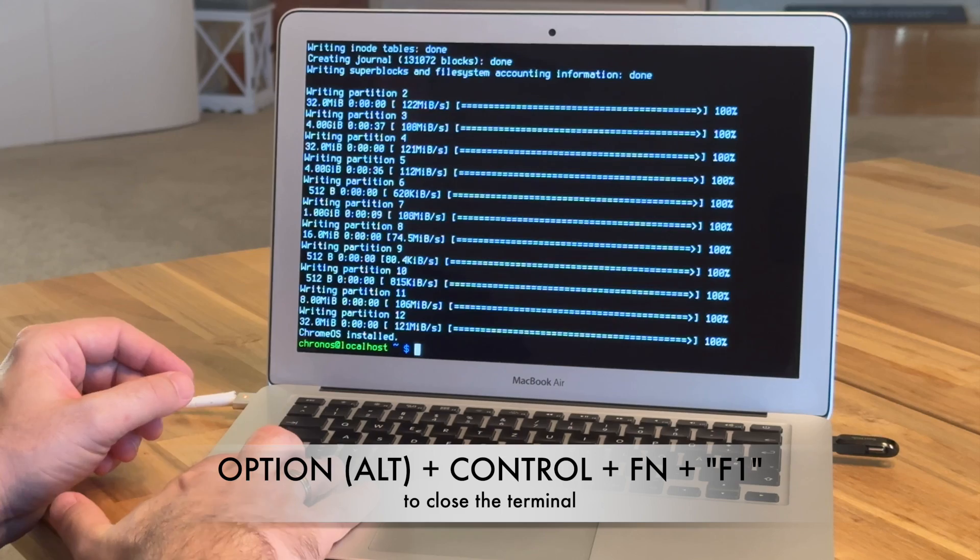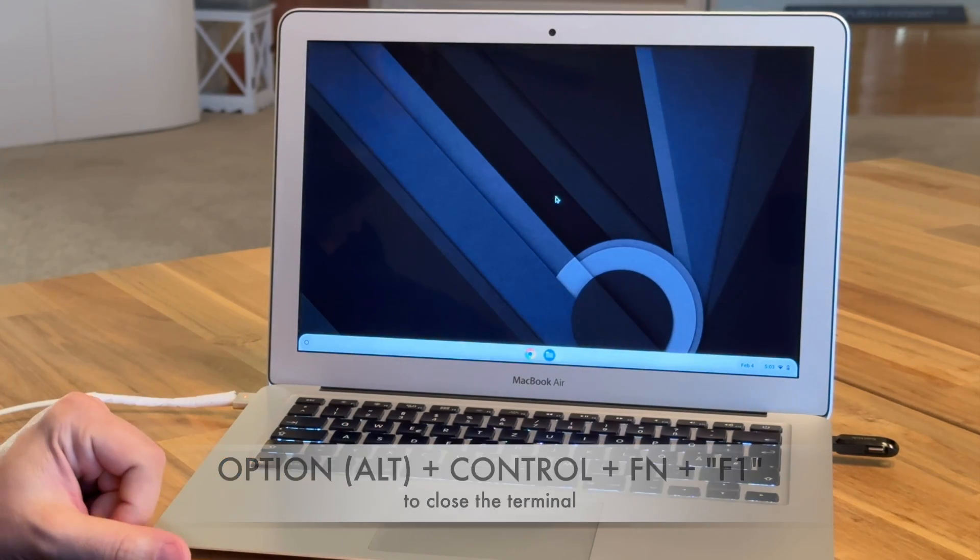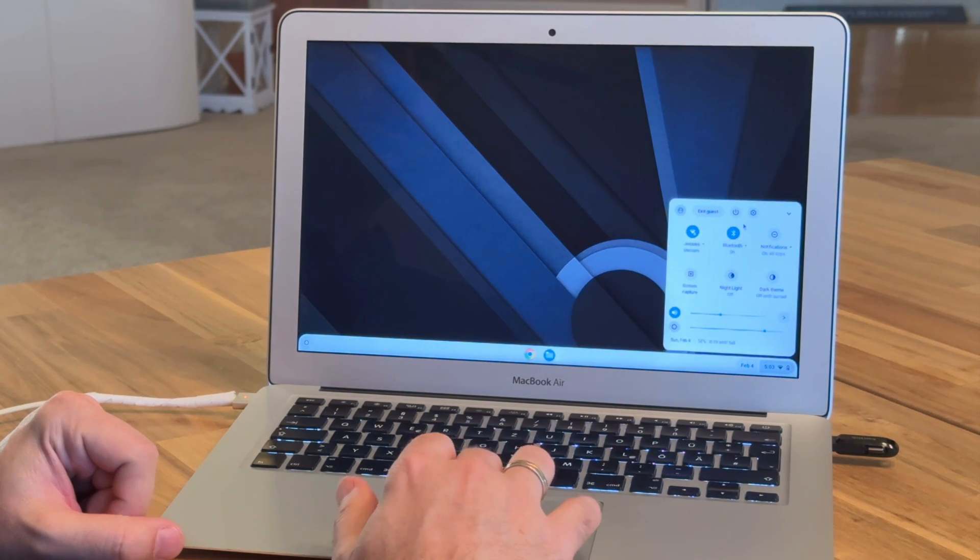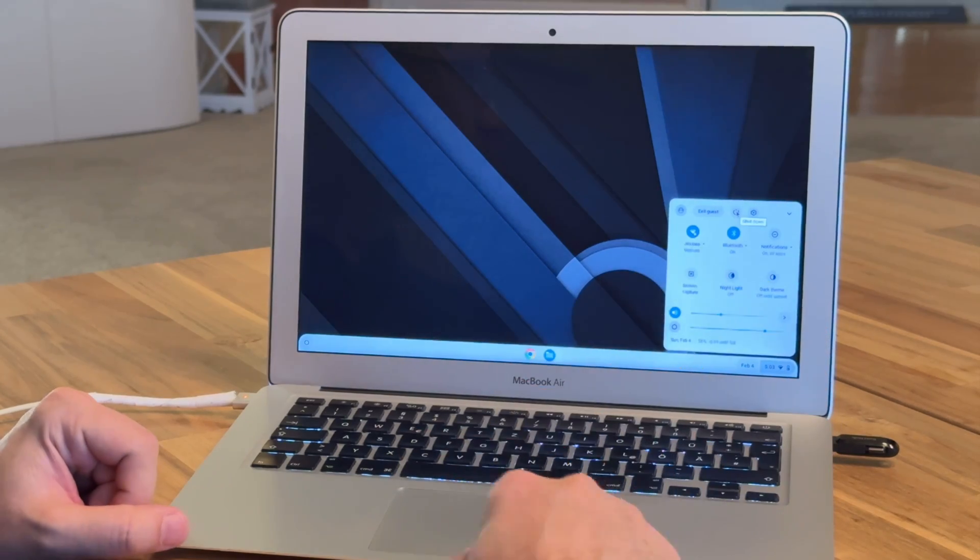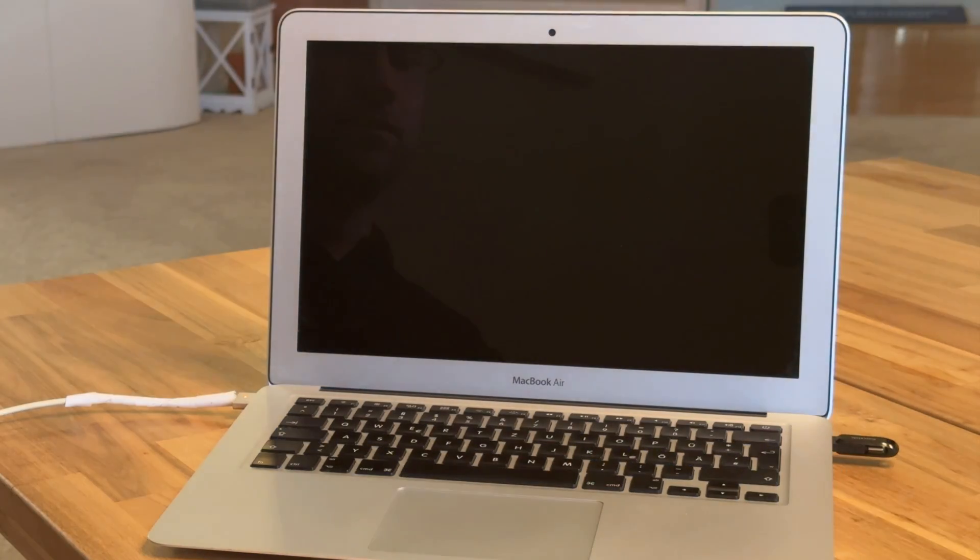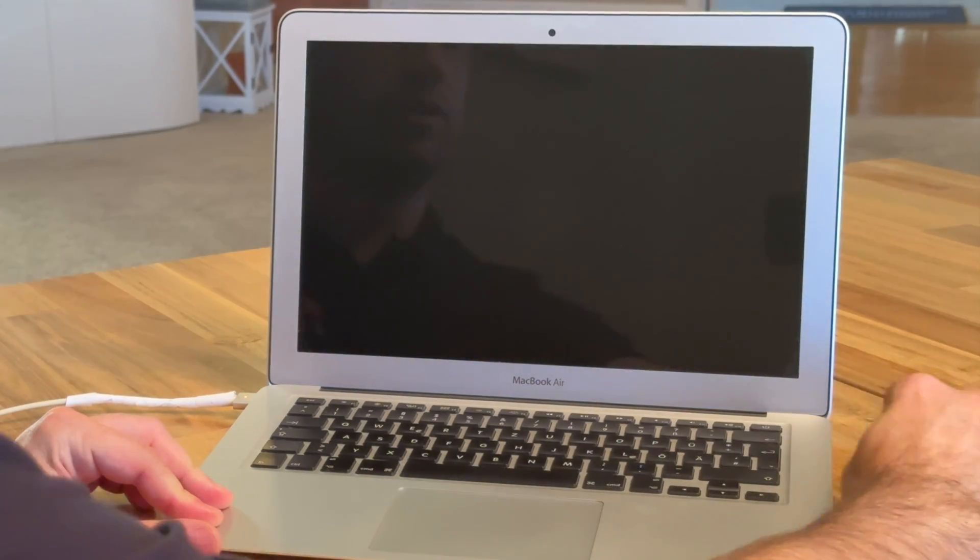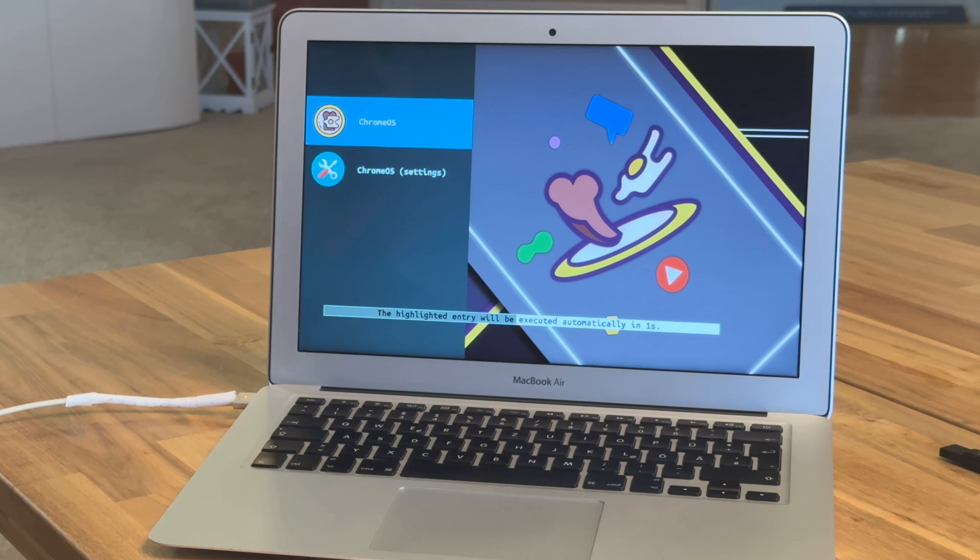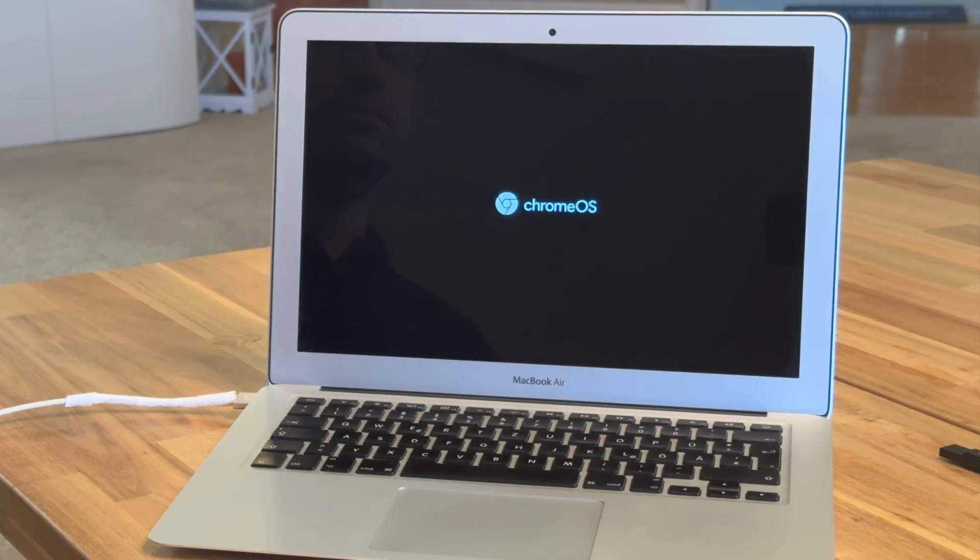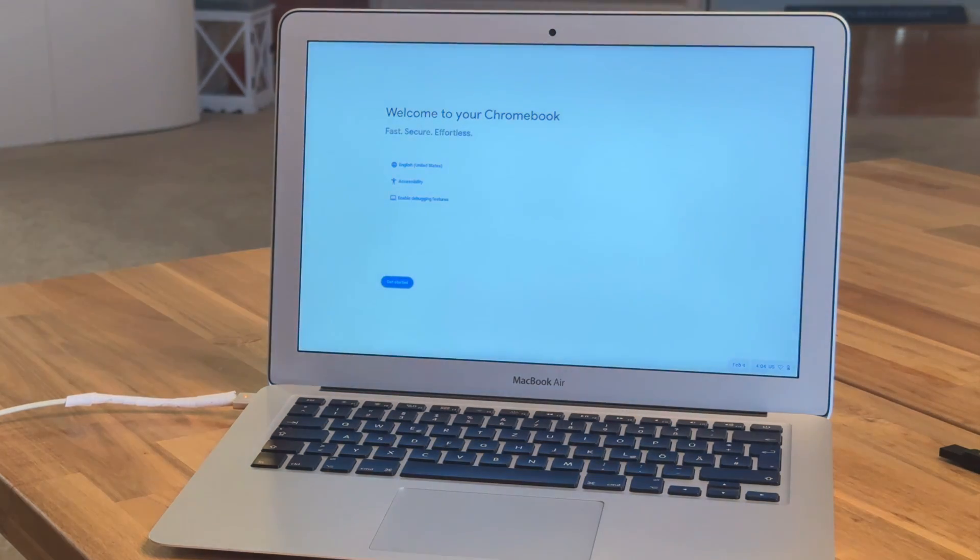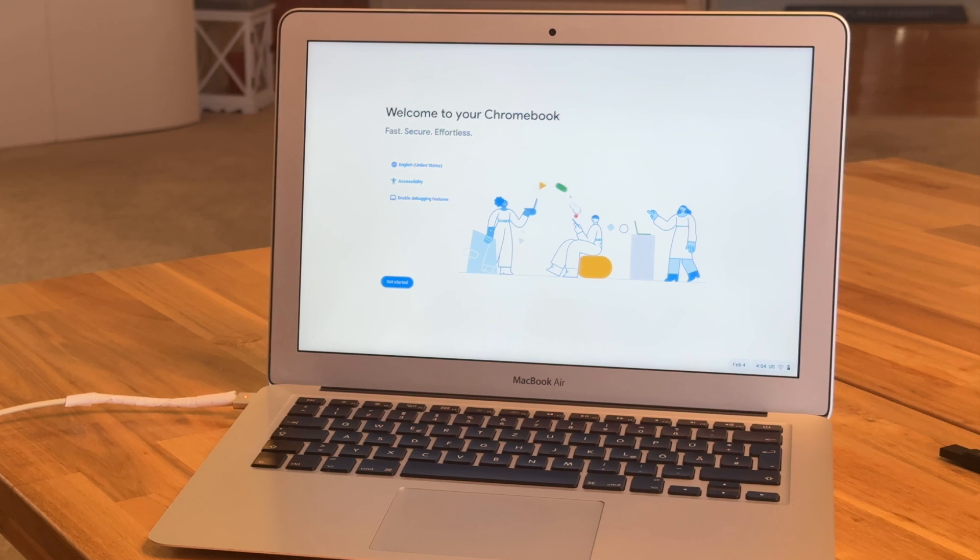Let's see when we hit ALT, CTRL, FN and F1, it closes the console. If we now do a reboot, let's check if it works without the USB drive. We just get rid of the USB drive, start it. Welcome to your Chromebook.